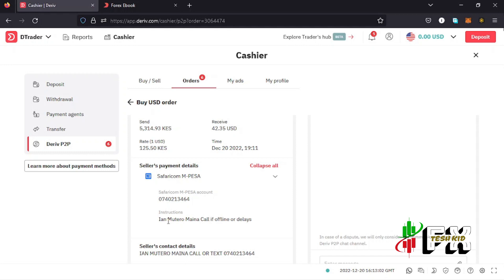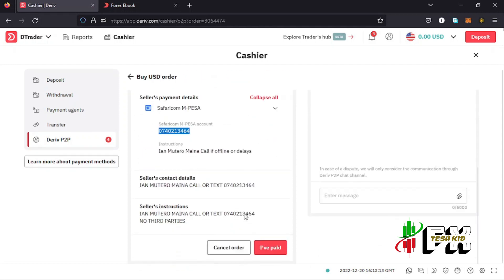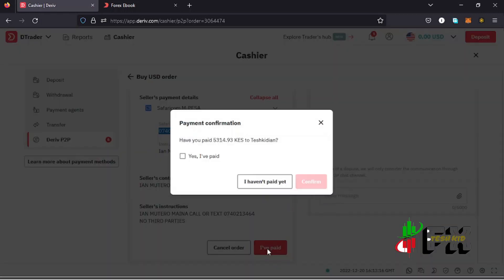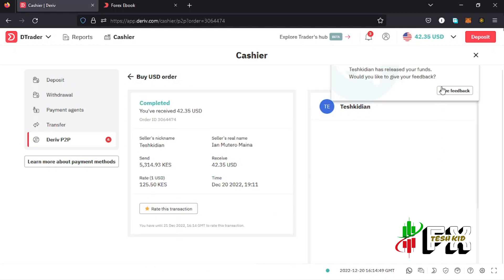To make the payment, scroll down to the seller's payment details and expand it. You can see the number you're supposed to send money to. Make sure you read through the seller's instructions, then copy the number, go to your M-Pesa or bank account, and make the transfer. Once done, come back and tap 'I have made the transfer' then confirm. After a few minutes the money will be released to your account.